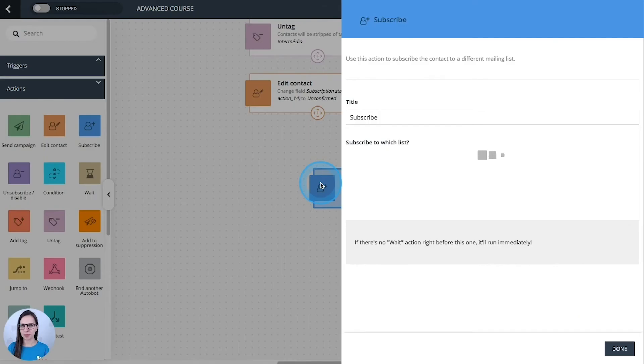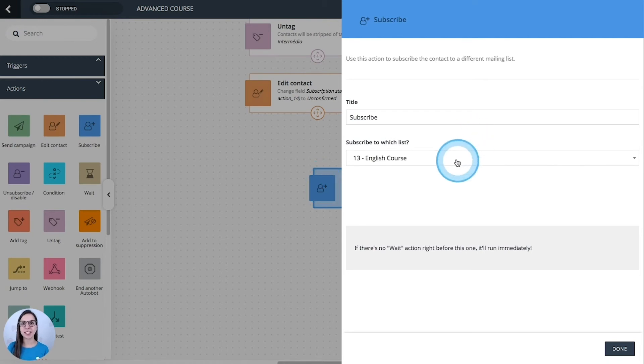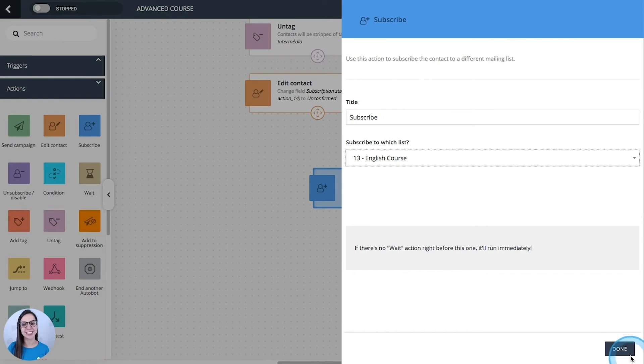Subscribe. This one subscribes a contact in another list. Just pick here the list where you want to subscribe them and done.